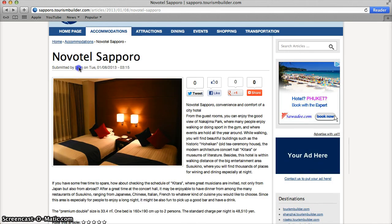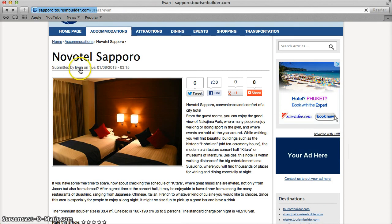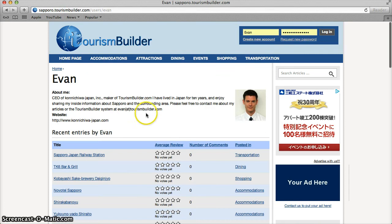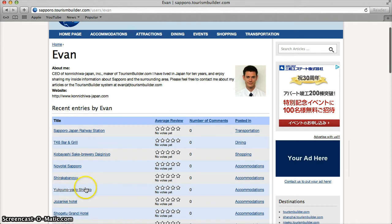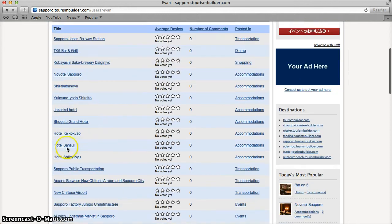Visitors to the site can click on your name to view your profile, learn more about you, contact you if you like and see other articles that you've written.